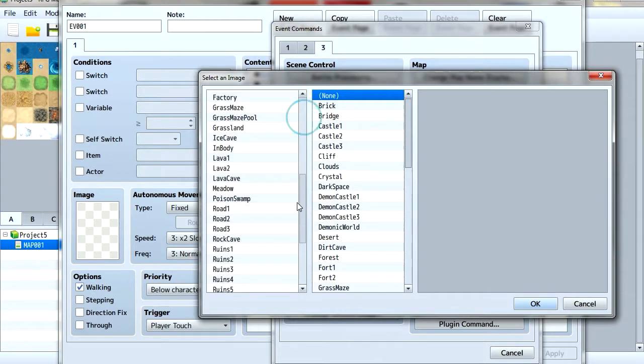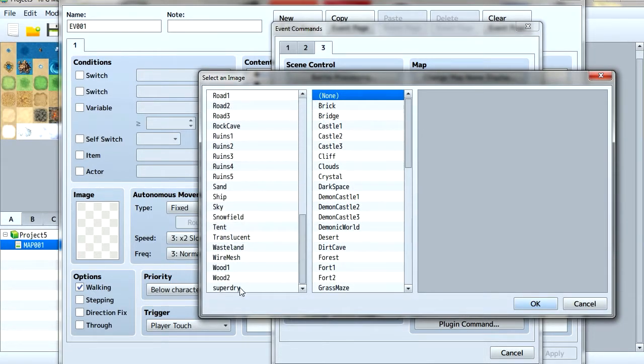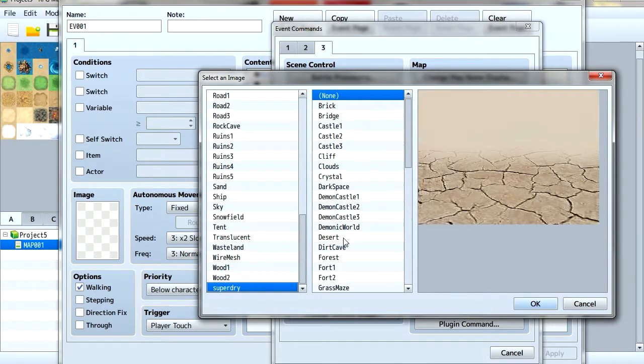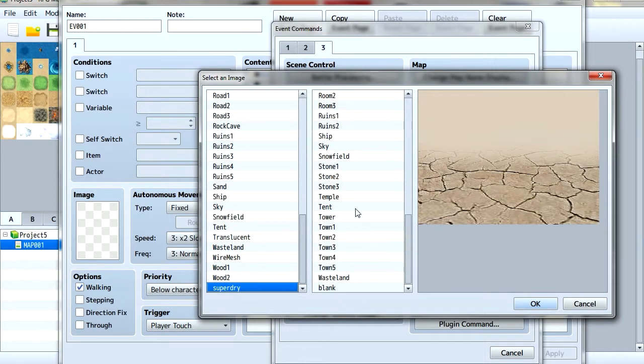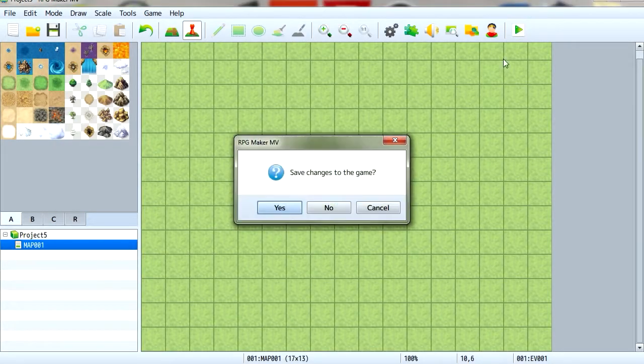Change background. And let's select super dry. And we're going to select blank. And let's try it out.